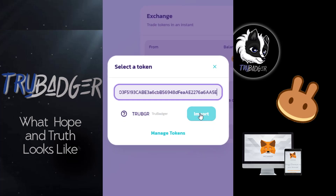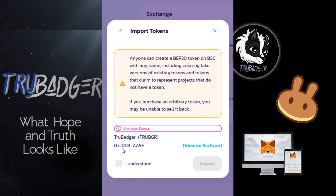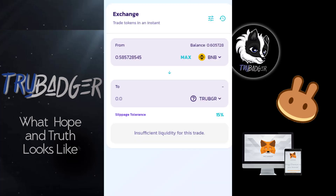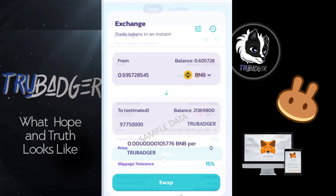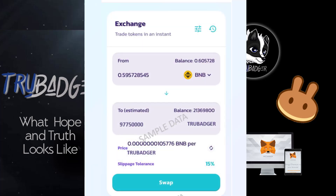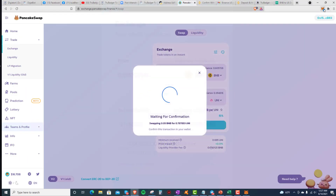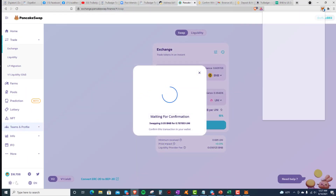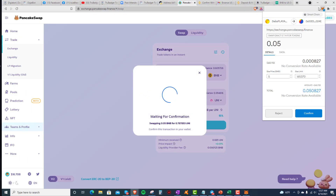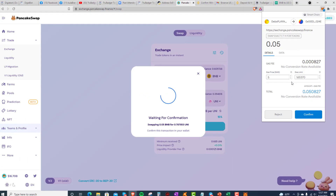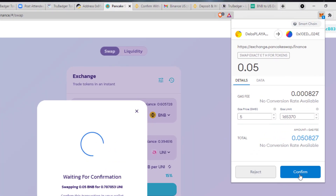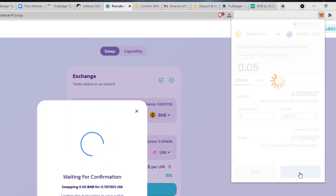Click Import. Click I Understand and Import again. When you're ready, press Swap and then press Confirm Swap. This is going to take you back over to MetaMask for one final confirmation. Press Confirm and you're done.